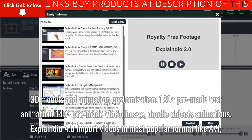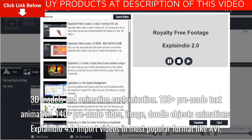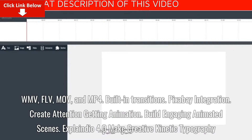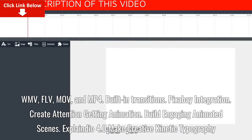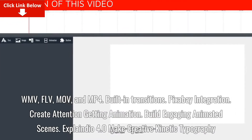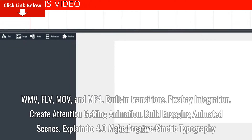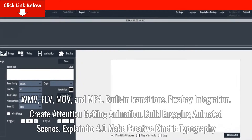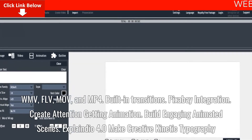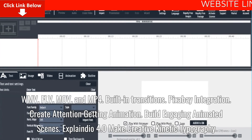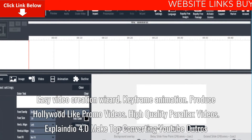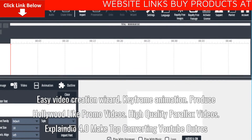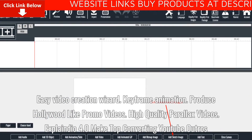Explainedio 4.0 supports importing videos in most popular formats like AVI, WMV, FLV, MOV, and MP4. It also features built-in transitions, Pixabay integration, attention-getting animation creation, engaging animated scene building, creative kinetic typography, an easy video creation wizard, keyframe animation, and the ability to produce Hollywood-like promo videos and high-quality parallax videos.